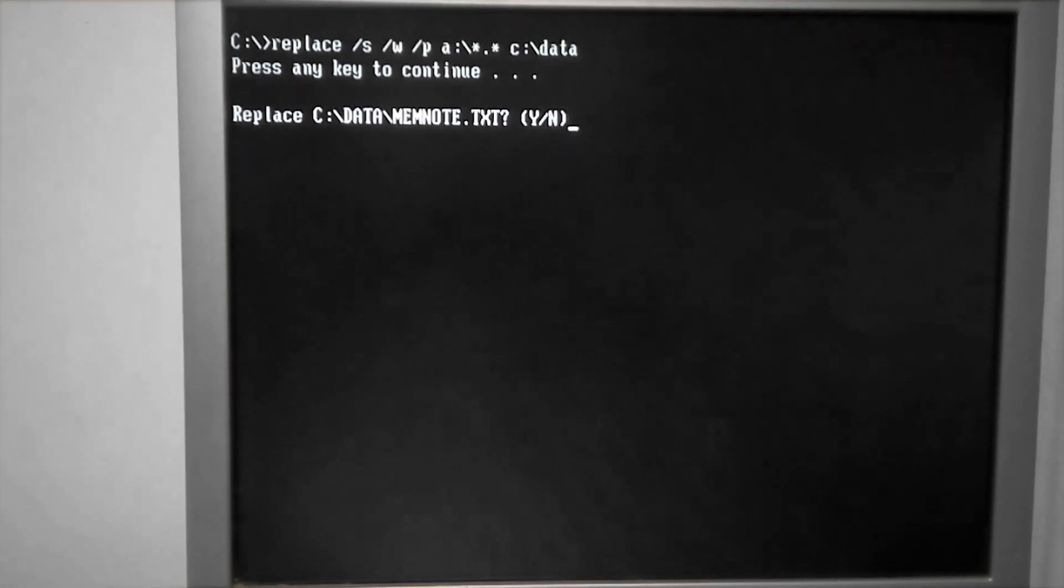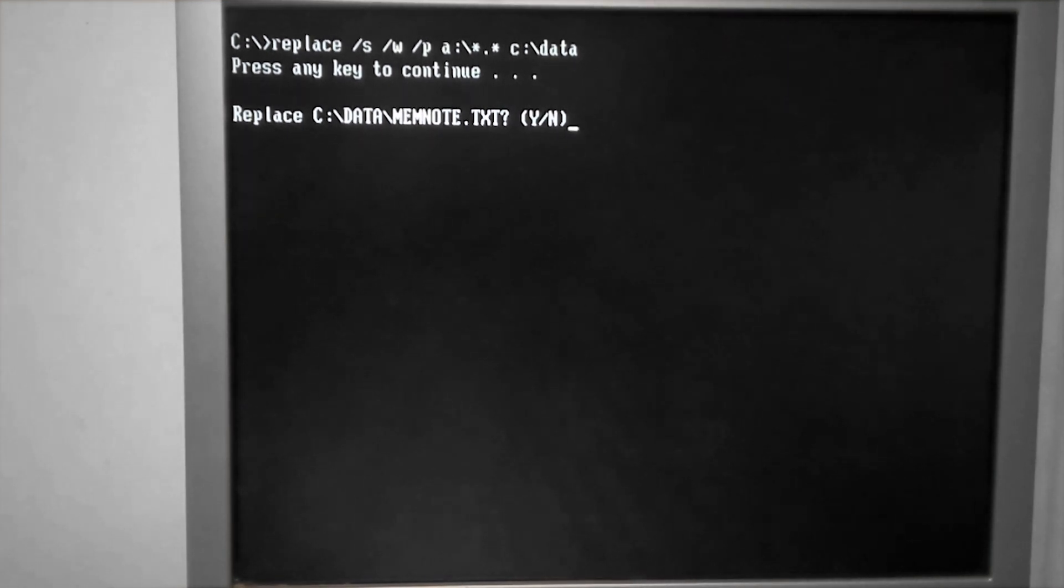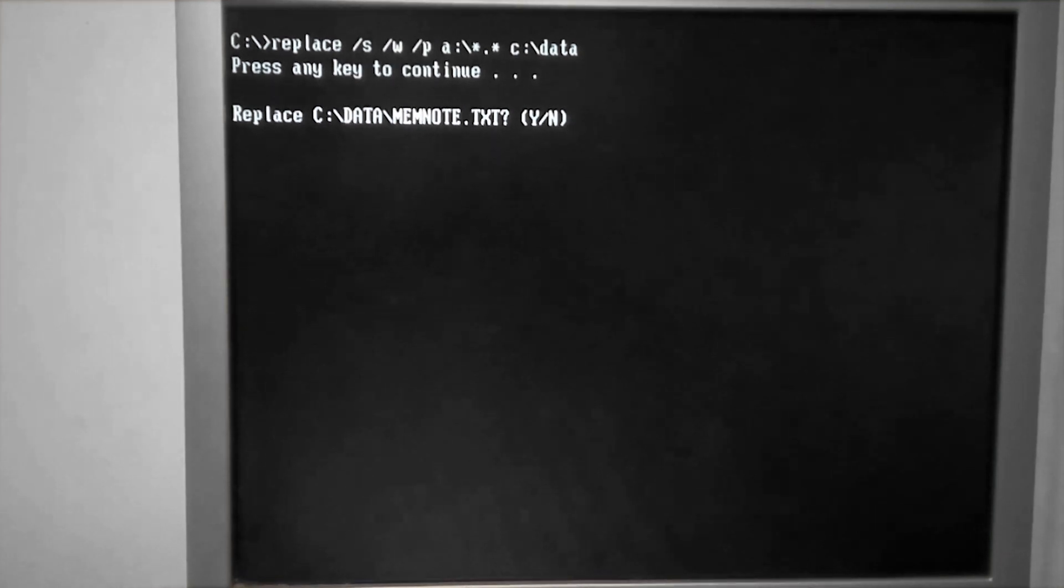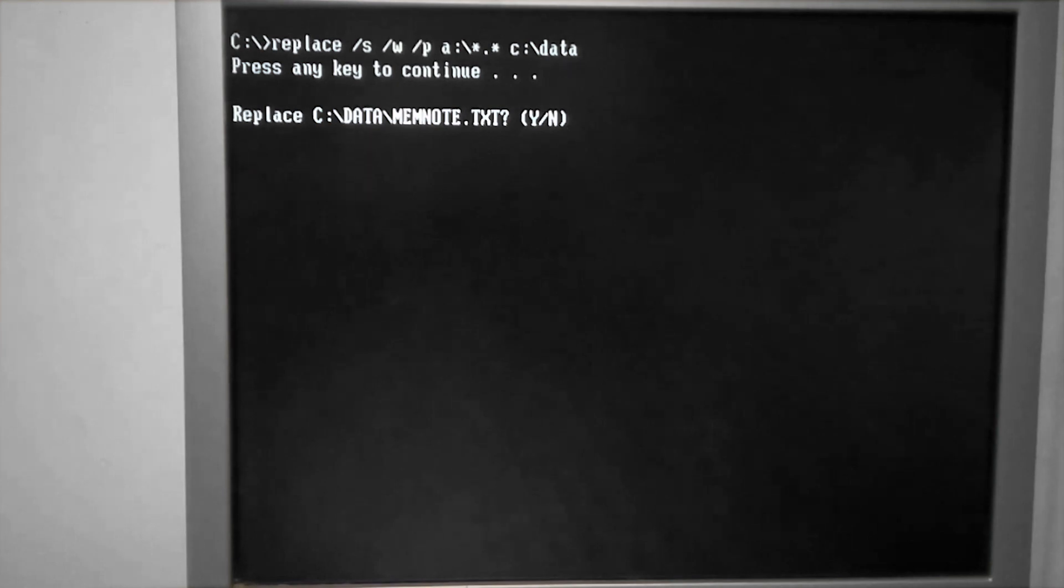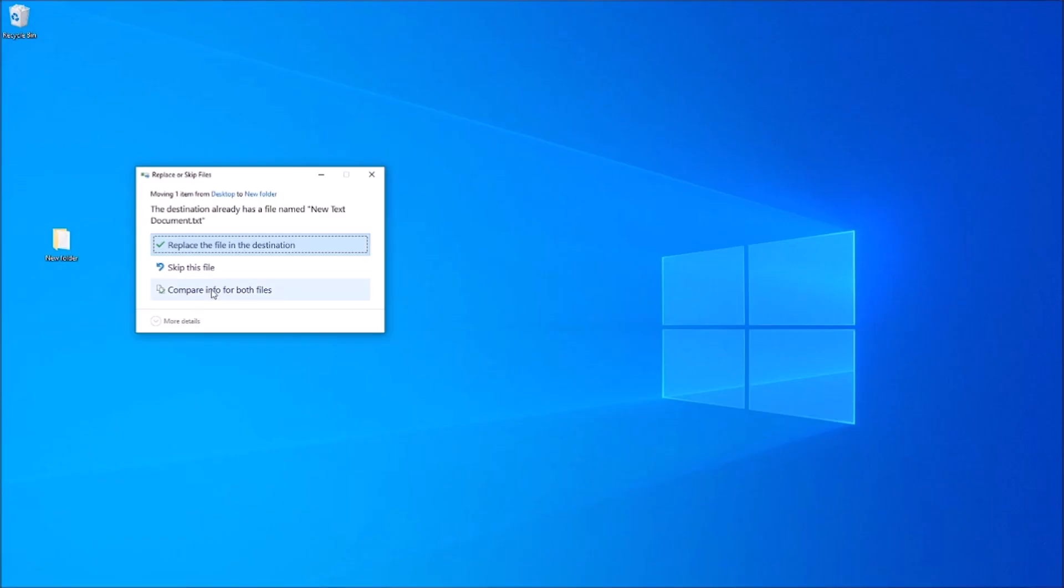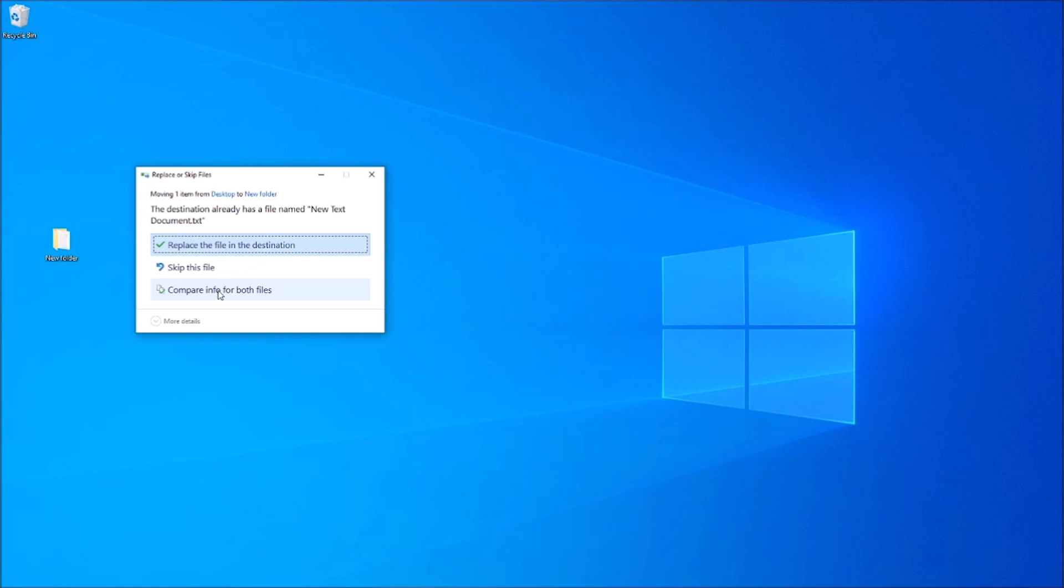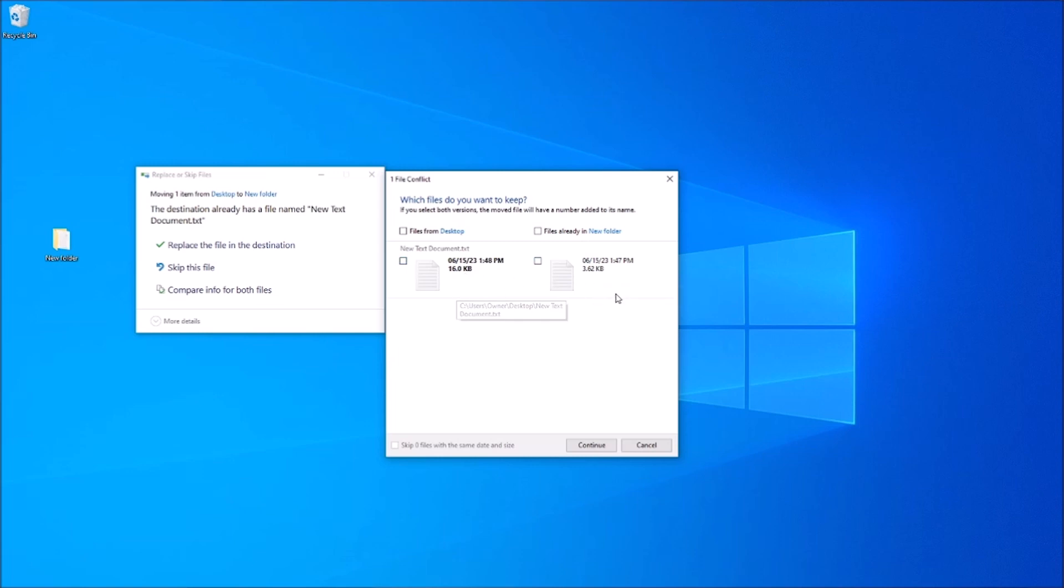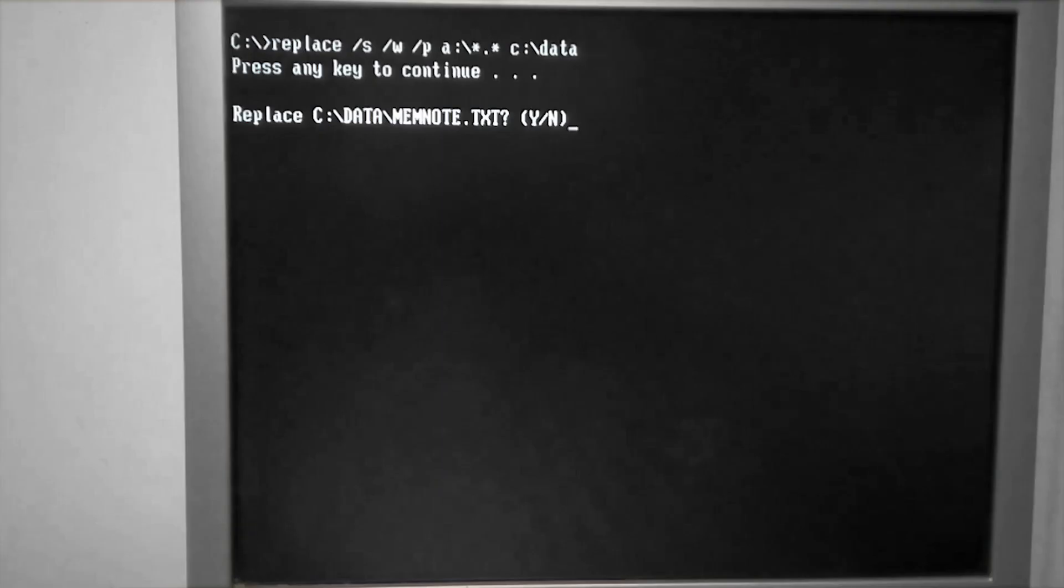I personally think it would be beneficial to have maybe a last modified date or something that would indicate if one file is newer than the other, like we get with modern Windows operating systems. If you're copying over a file that already exists, it gives you a few details on the file so you can figure out if you want to replace the file in the destination folder or not.